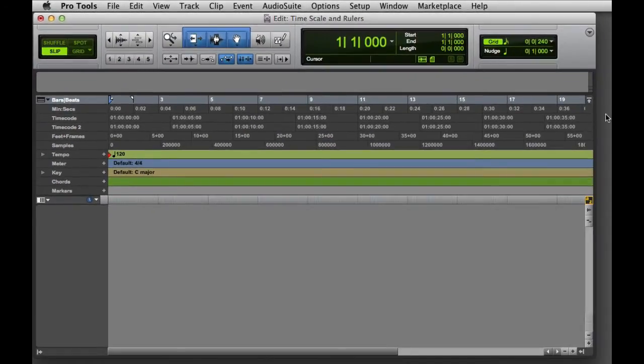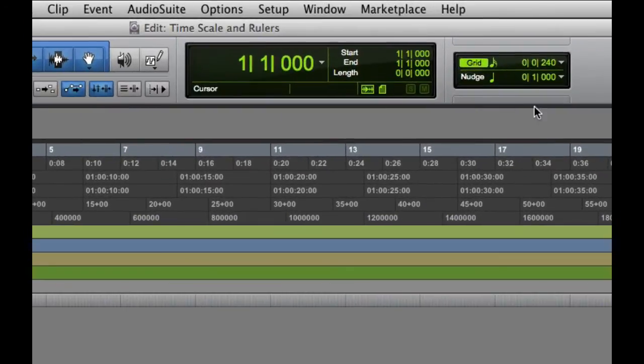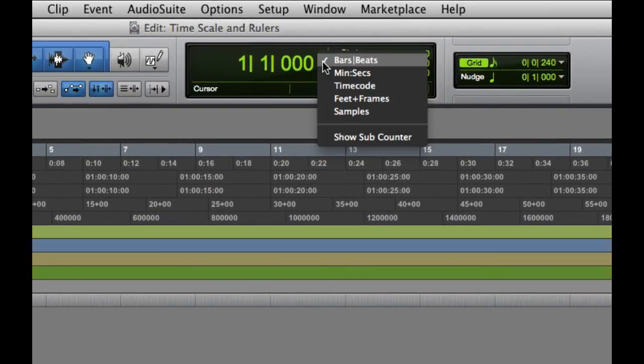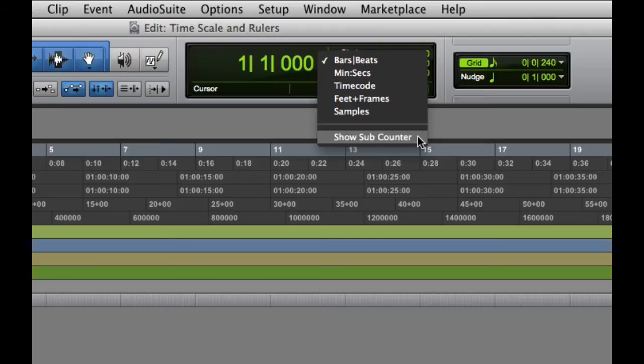If the counter for the sub-timescale is not visible, you can select Show Sub Counter from the Main Timescale pop-up menu to display it.